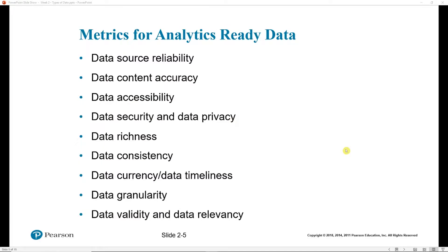To make sure data is ready for analytics, we need to first know that it is reliable. Did it come from a reliable source? Is it accurate — do we know that each observation is correct? Is it accessible? Will it be freely accessible online, or do we need to pay for that data? We need to make sure we have access to it before we can use it. We also need to be aware of security and privacy issues, keeping sensitive data — for example, health data — private and stored on a protected machine. We need to know it is rich enough for our purposes: does it provide enough depth of information to conduct the analysis we want?